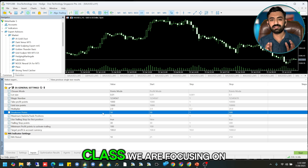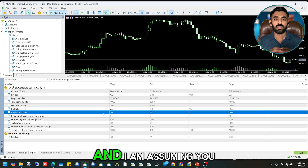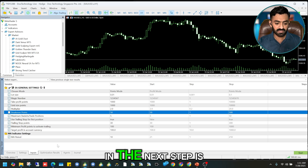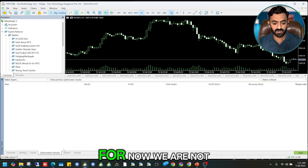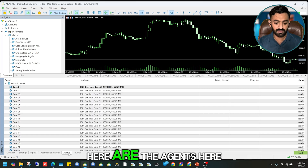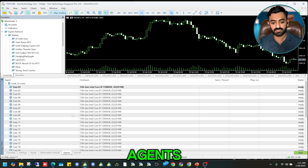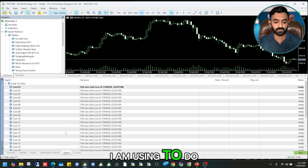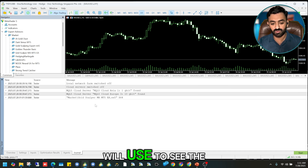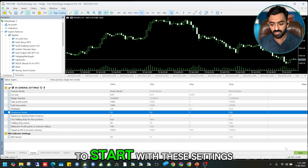In this class we're focusing on how to do backtesting, assuming you already know what these settings are. For optimization reserves, we are not focusing on that process yet. The Agents tab shows all the CPUs or agents used for optimization, and the Journal tab is used to see issues and errors.